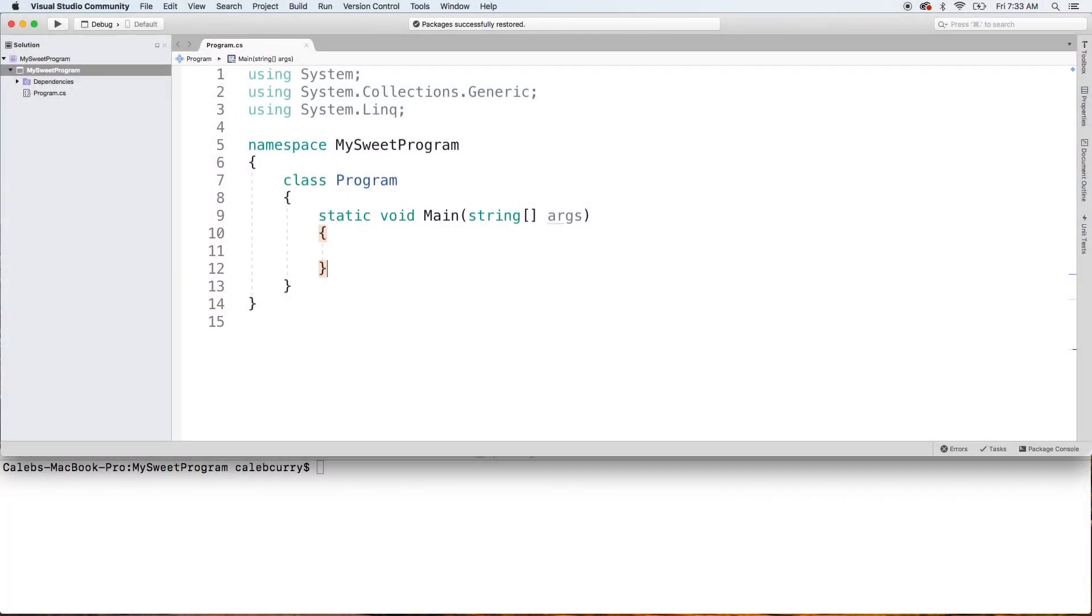Hey, what's going on everybody? Welcome to the first on-screen video for object-oriented programming in C Sharp.